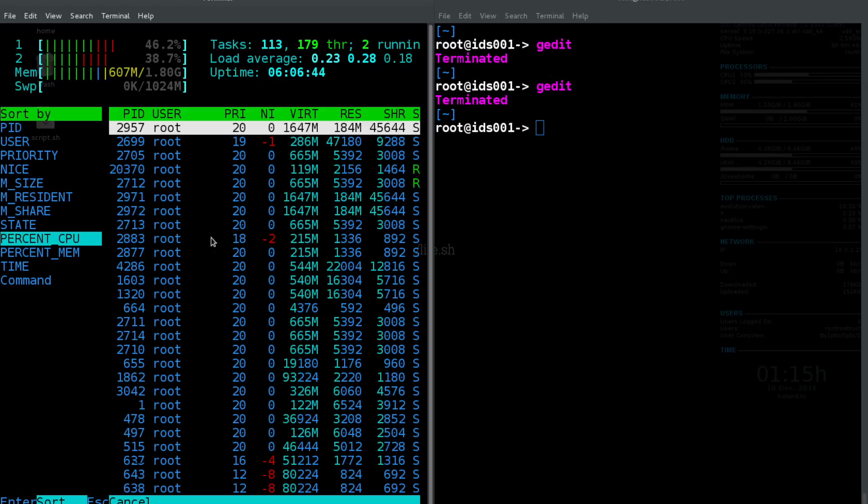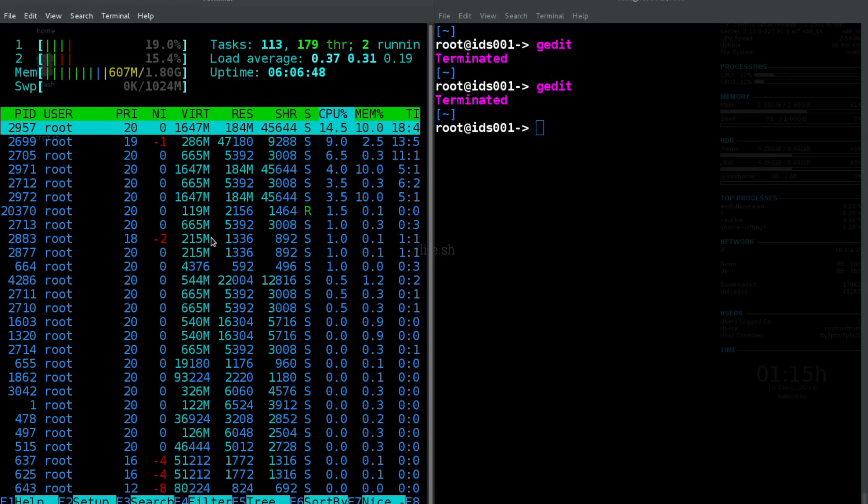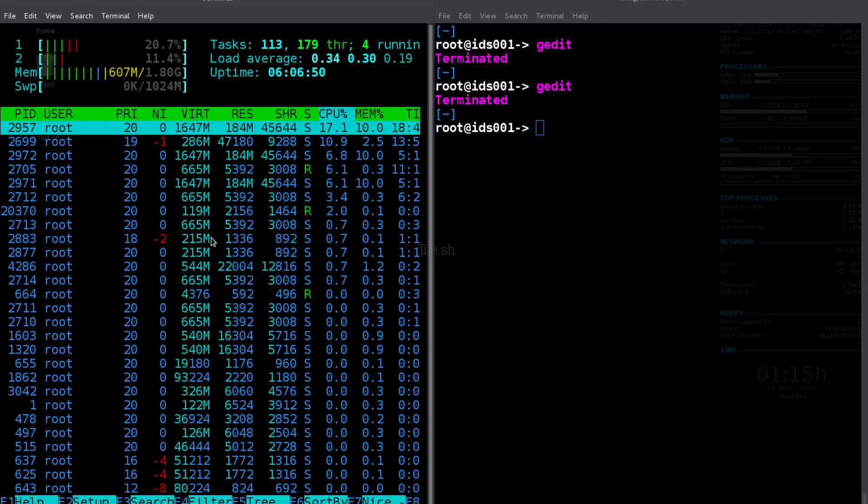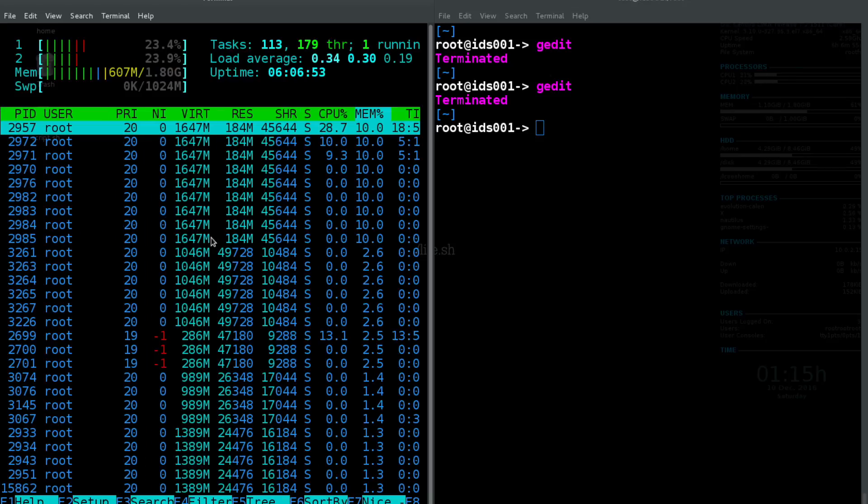Now if you hit shift greater than, you can pick which thing you want to sort by. So let's say you want to sort by percent CPU, we can sort by highest CPU percentage. Or if we want to sort by highest memory percentage, we can do that as well.